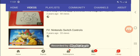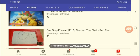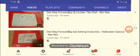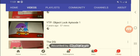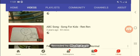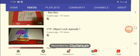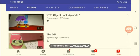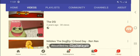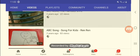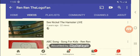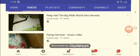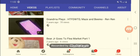Sugar and Mug Man. That was like a, I didn't like that. Sugar little chef FV, a rip off of the YTP. 6A getting costume Halloween special. Win-win with 6B Halloween. Object lock episode 1, that's a YTP. The DS. Nibbles the dog good day. Why do I keep all these? See the Nickel the hamster life. Peep in the big white world intro normal. Flying hamster. I should delete that one. Grandma doesn't want to be on YouTube.